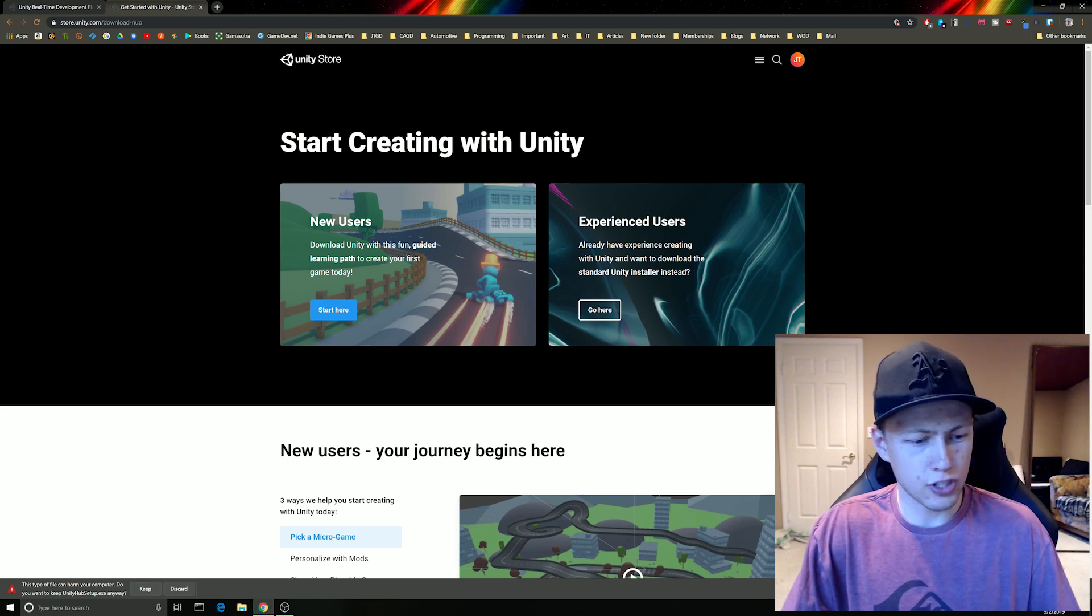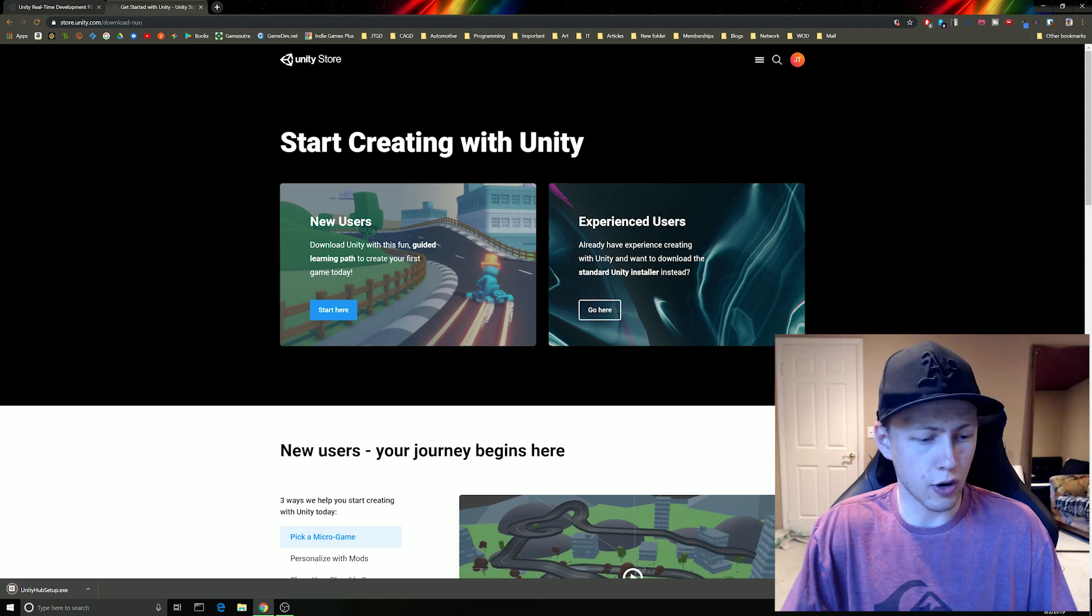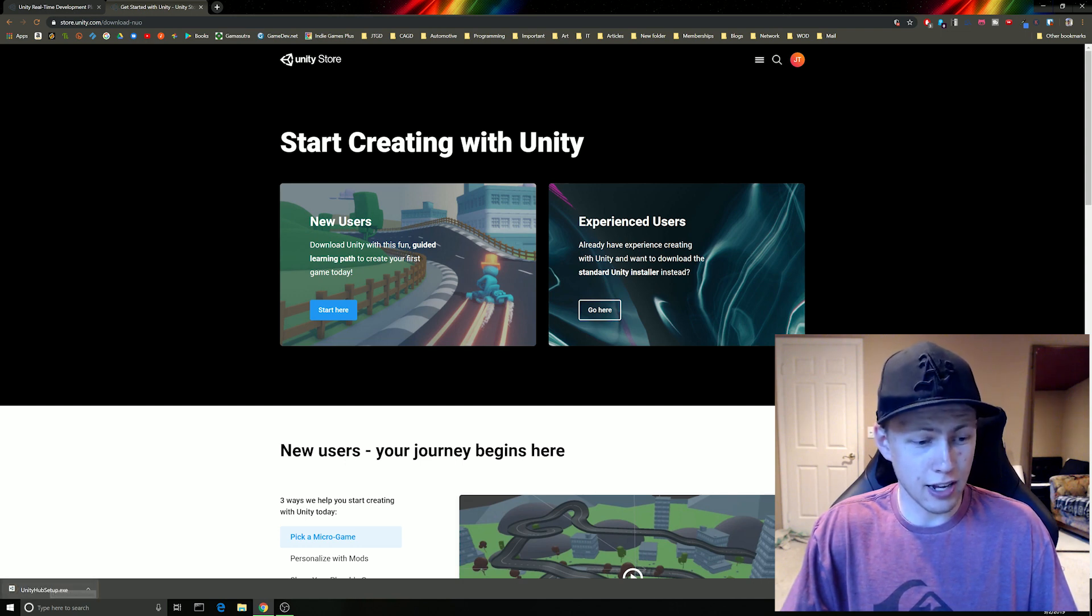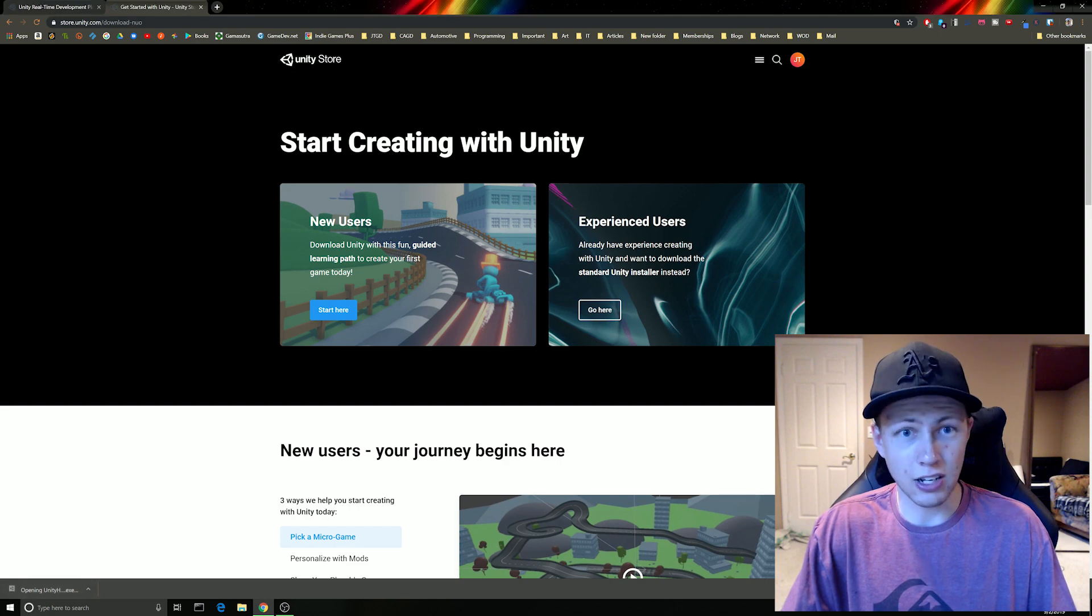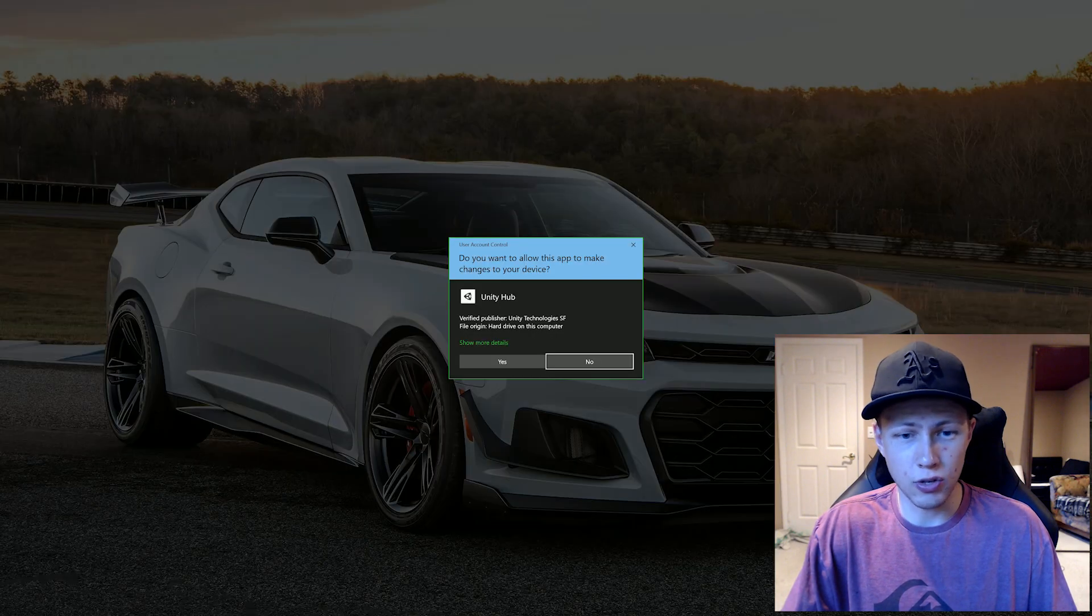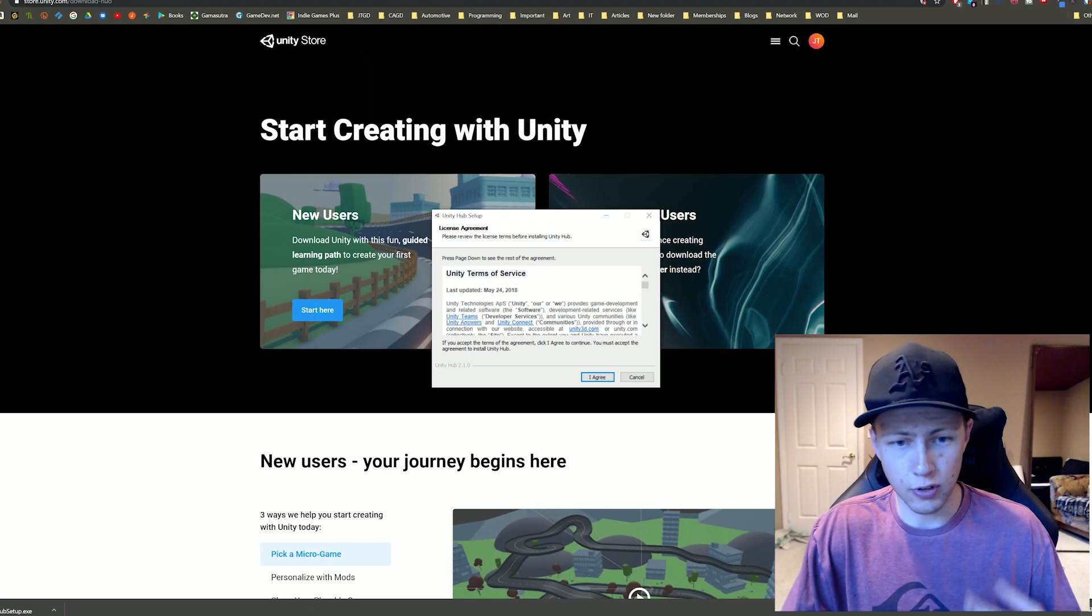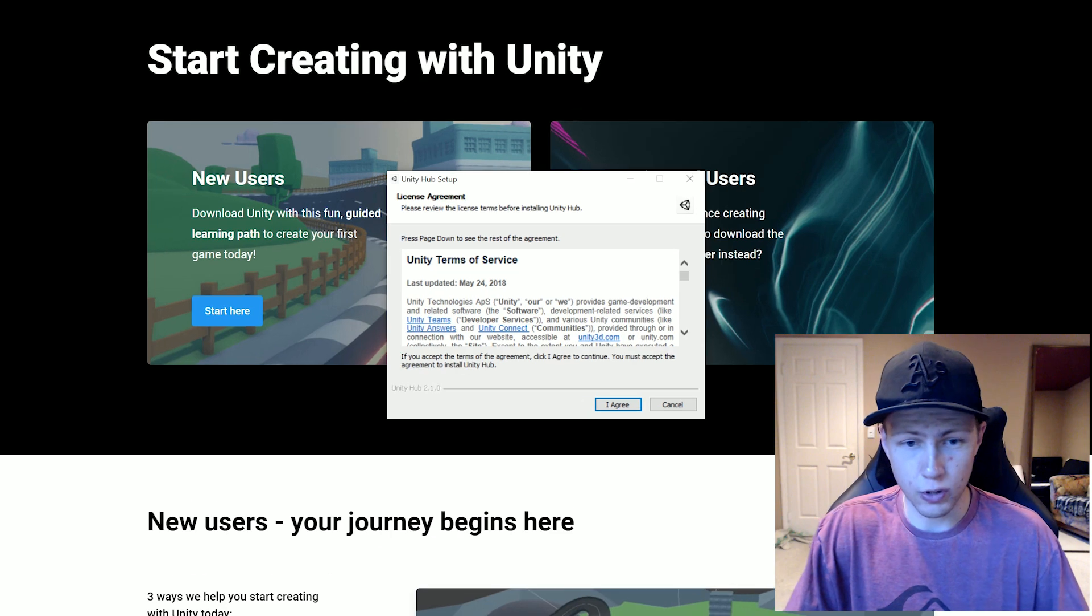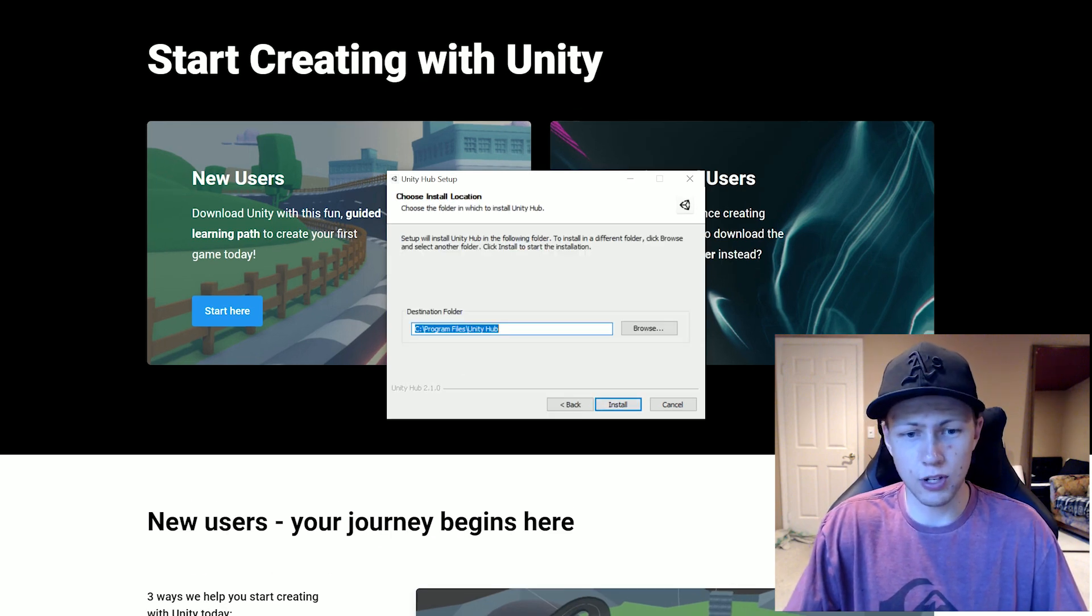Of course, this is an exe file so your computer might give you a little warning. Just go ahead and say keep for that. That download goes by very quickly. So we can just launch the Unity hub here. Your computer will ask you if you're sure you want to download this. Let's go ahead and agree to the terms of service.